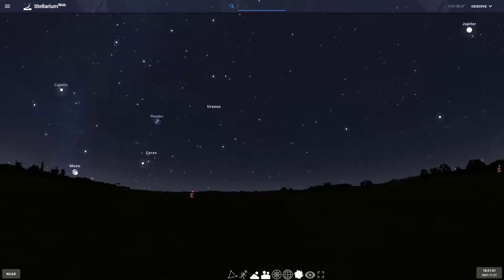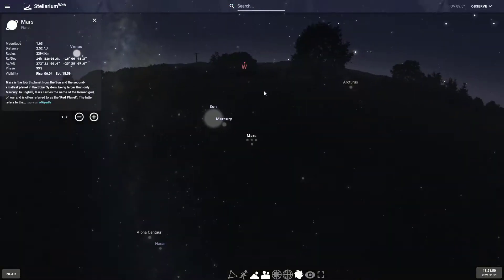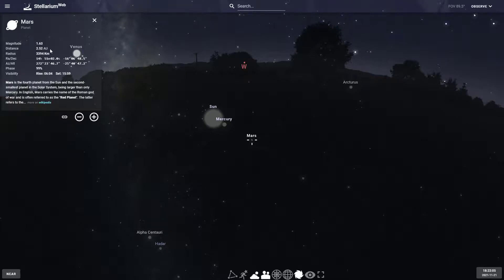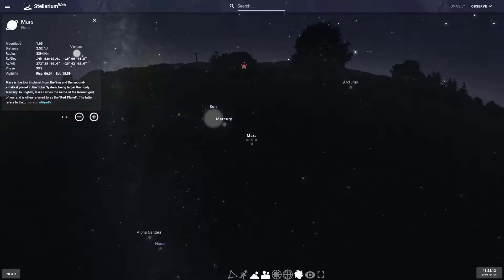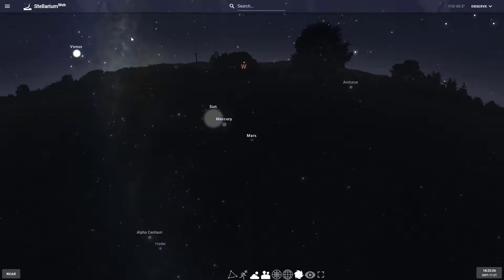Say I want to look at Mars, type in Mars, hit enter, and it'll show you all the different objects associated with that name. If I click on Mars, it's going to point me directly where Mars is. It pointed toward Mars, which is down below the western horizon, close to the sun. Mars is not up right now. That gives you information about Mars in terms of its brightness, how far away it is from the earth, its radius, its visibility, right ascension, declination, when it's going to rise or set.